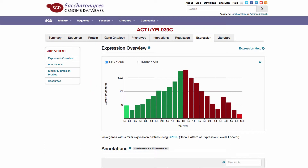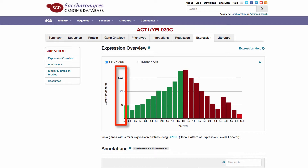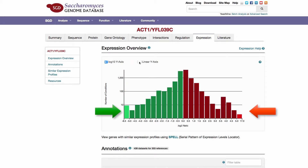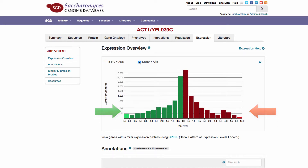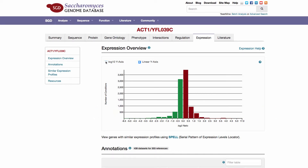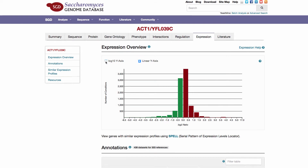The histogram by default is presented with the y-axis values in log10 space to better visualize the large amount of data and enhance the tails at either expression extreme. The toggle slider can be switched to view the data in linear space, where the tails are now less obvious.